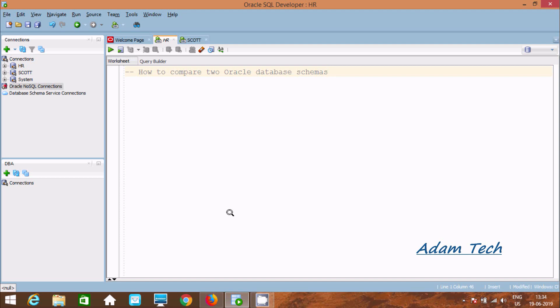Hi guys, in this video I am going to discuss how to compare two Oracle Database Schemas. I am using Oracle SQL Developer.